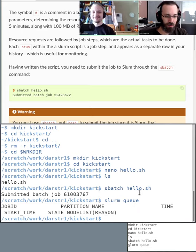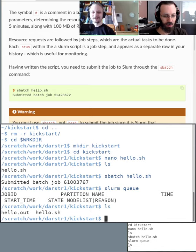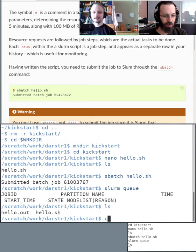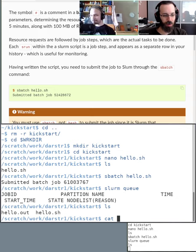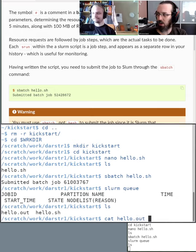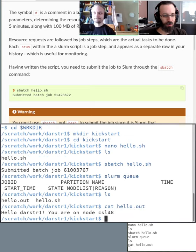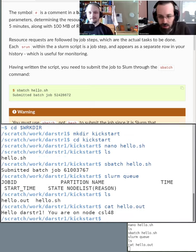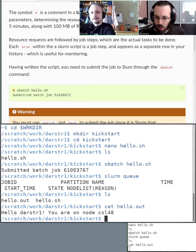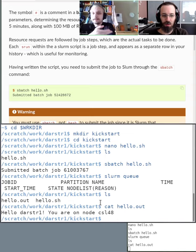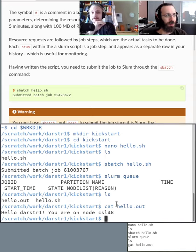It already ran — it doesn't show anything in the queue because it's done and produced the hello.out file. Using cat to print the file contents, we can see it ran. The echo statement from the script was printed out and redirected to the output file. Of course this is a really simple example, but we could have done anything we wanted in the script body.